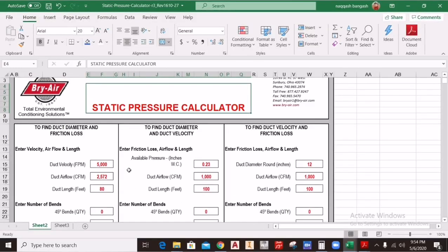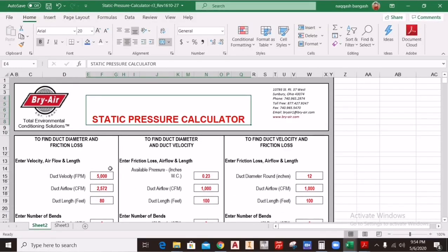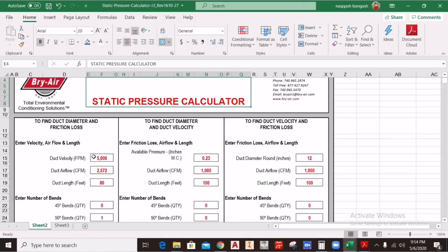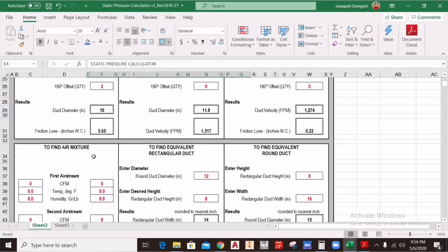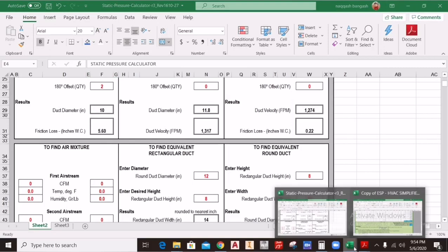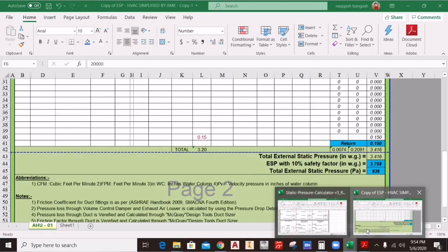At last, I will make another video showing how to calculate the external static pressure using a static pressure calculator, which is the easiest method — you might call it a thumb rule. I will share that in the next video. Thank you for watching.